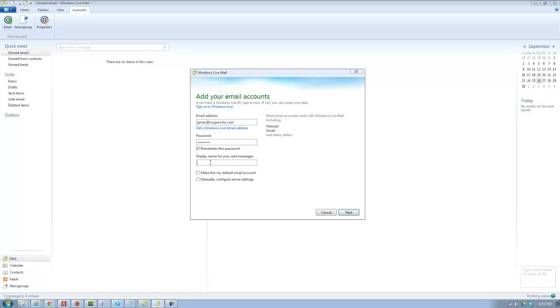And you can also type in a name for display. I'm just going to type in James here, and then you can choose Manually Configure Server Settings and click Next, and make sure it's your default account if you want it to be, and click Next.